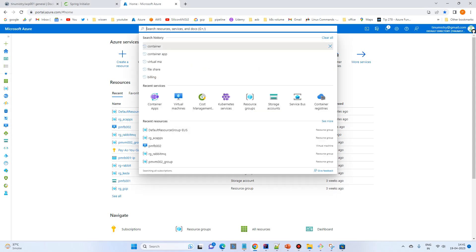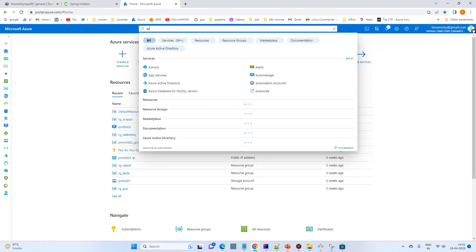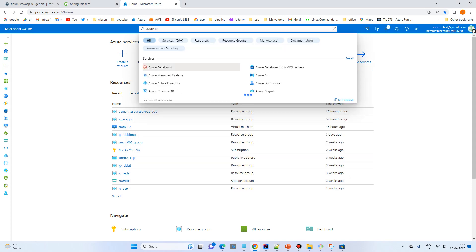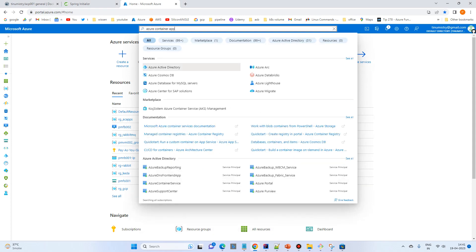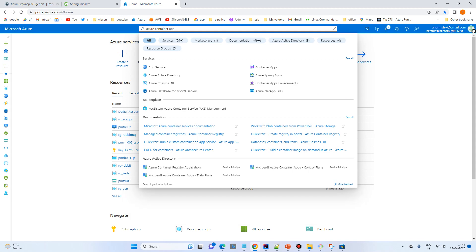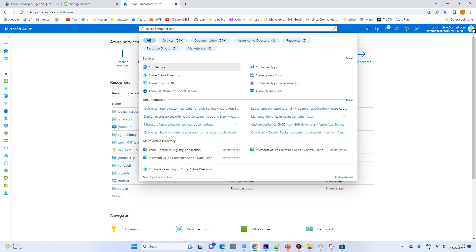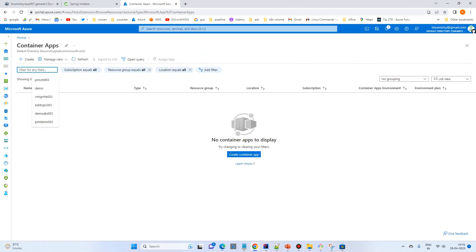So search for Azure Container Apps. Container apps, click on the create.